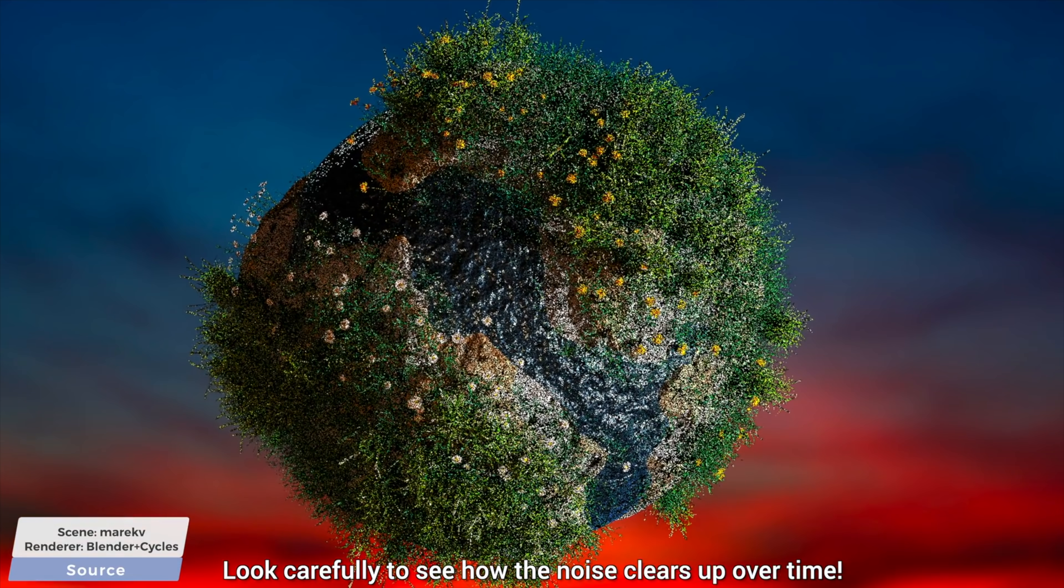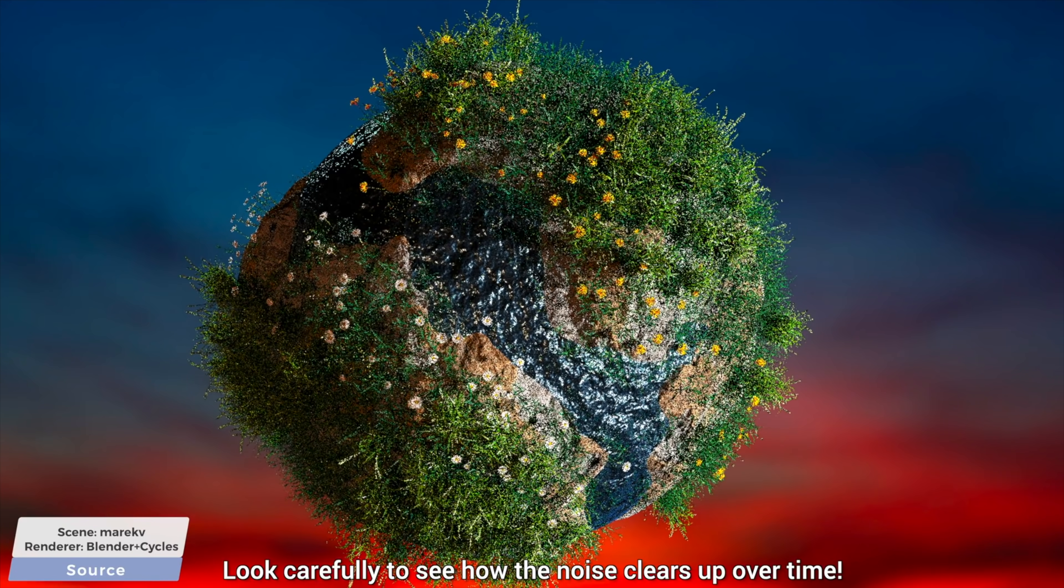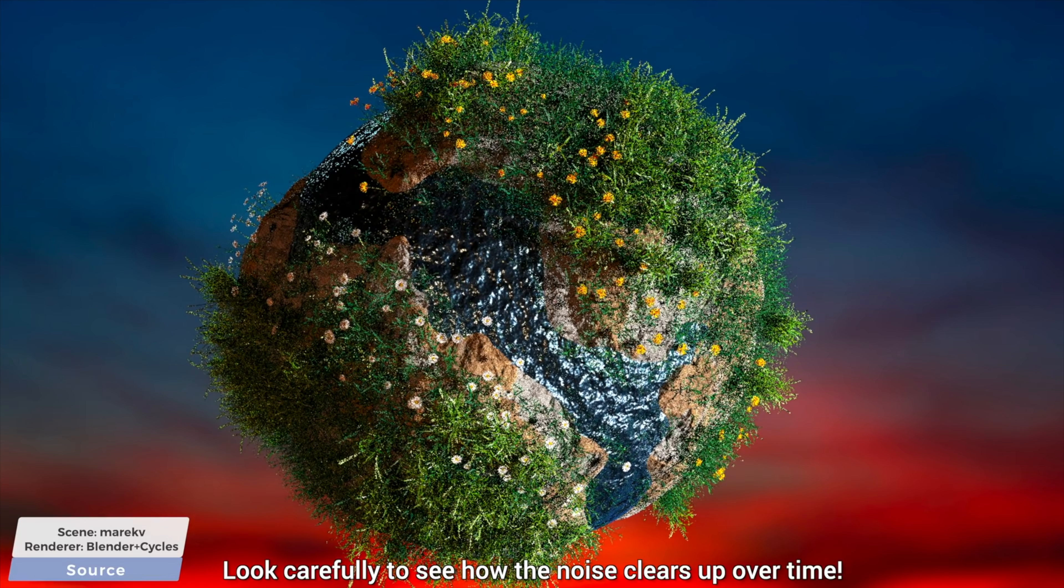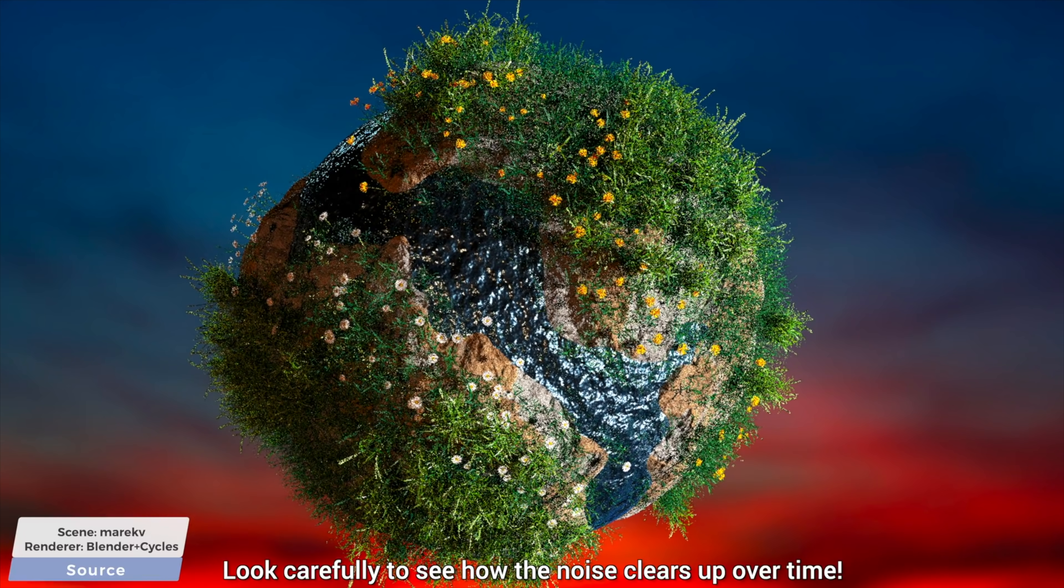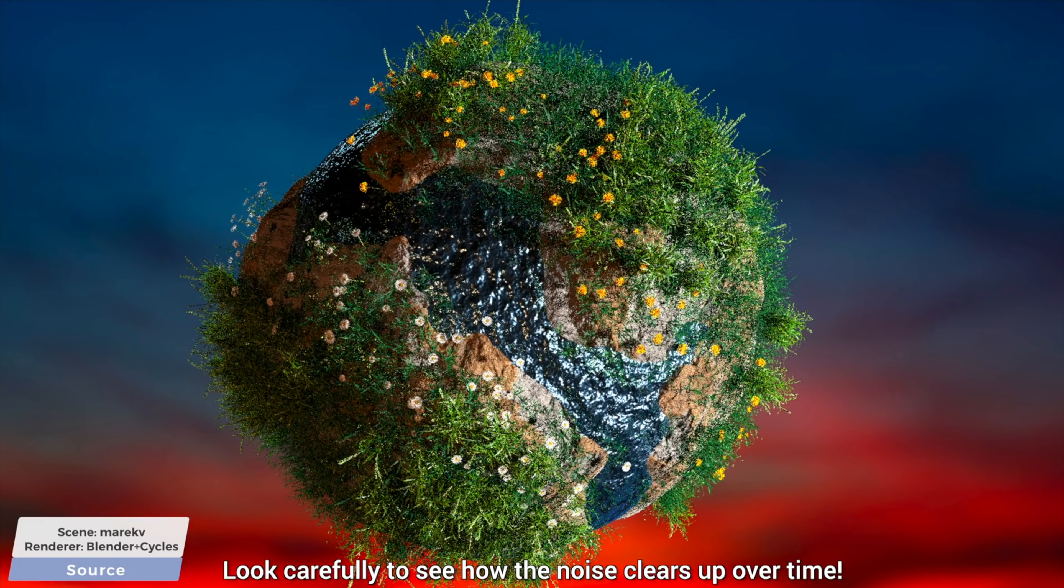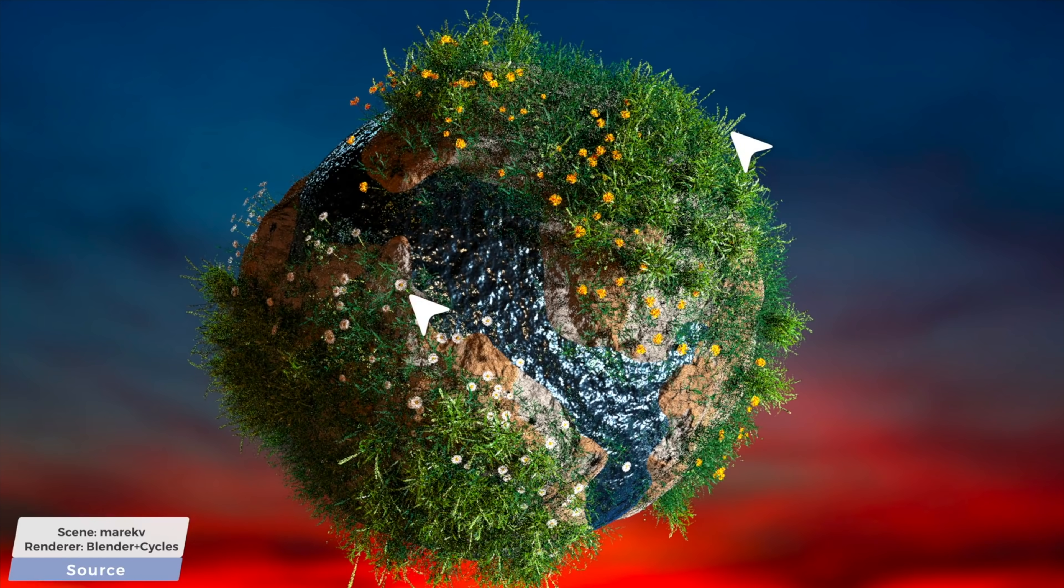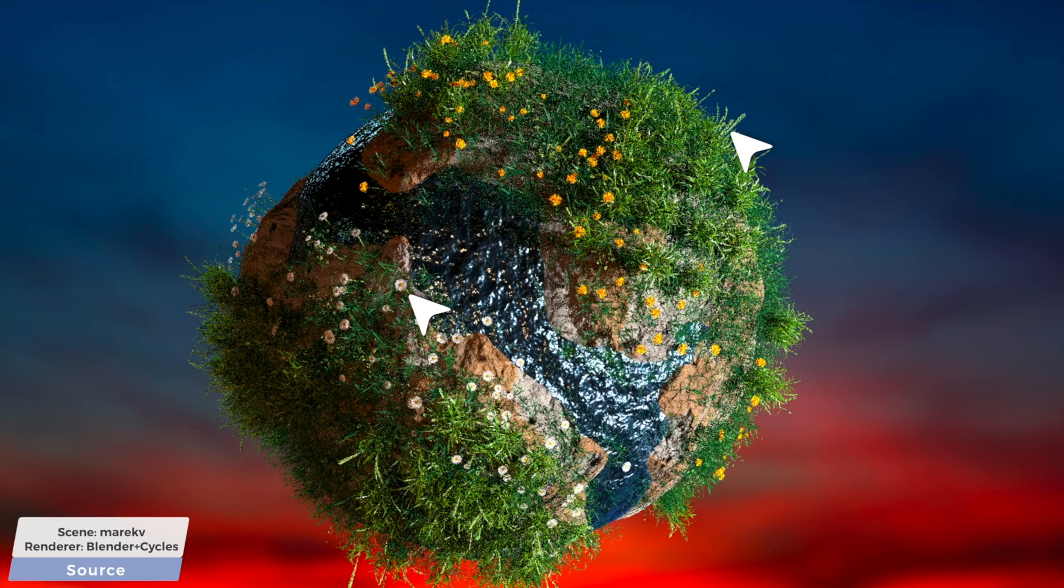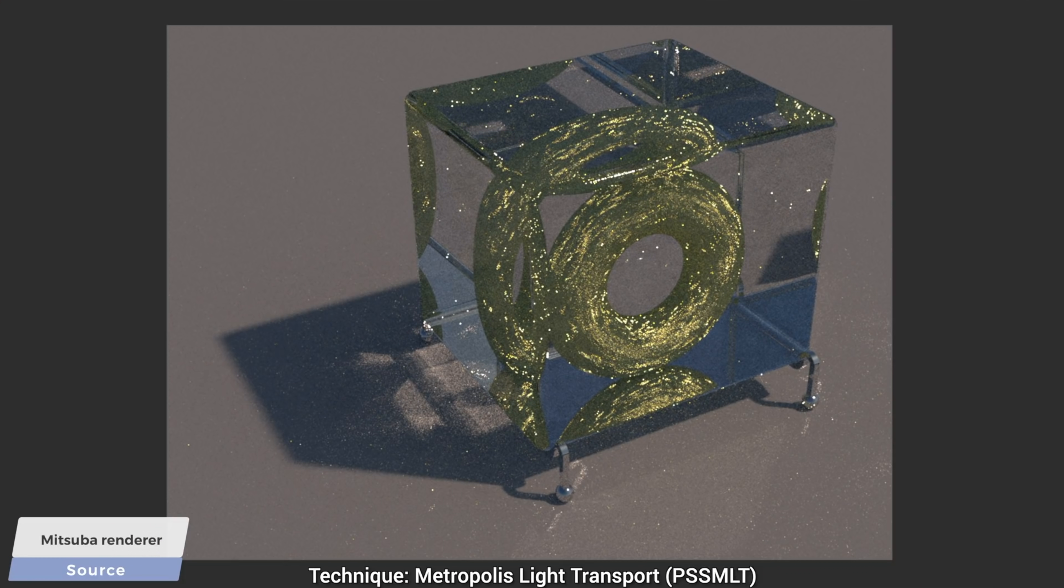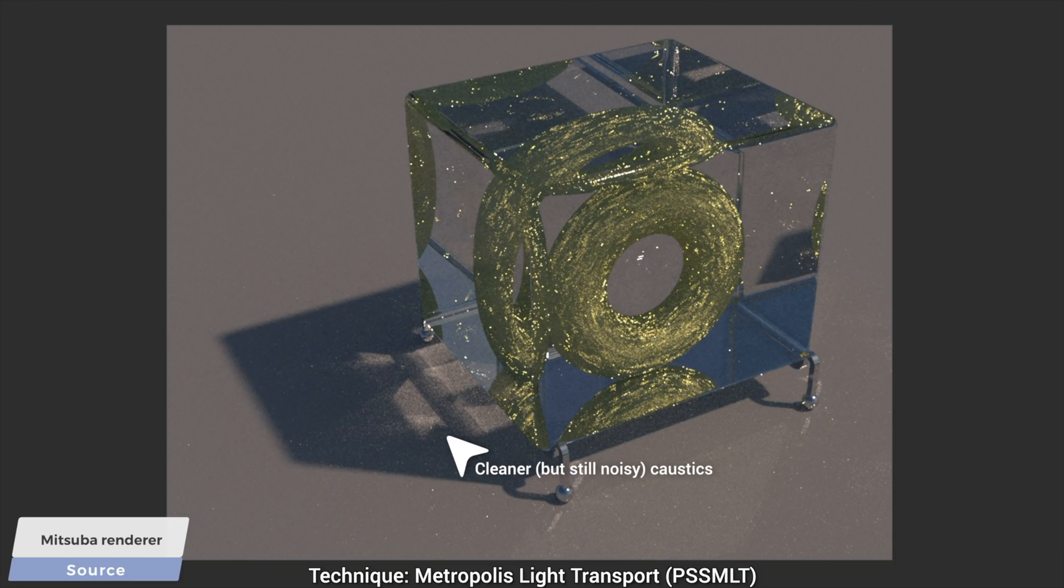However, they seem to start out from a noisy image, and as we compute the path of more and more light rays, this noisy image clears up over time. But, this still takes a while. How long? Well, from minutes to days. Ouch.